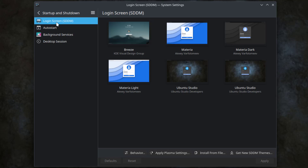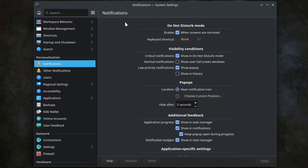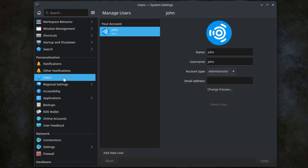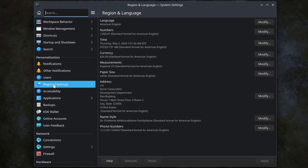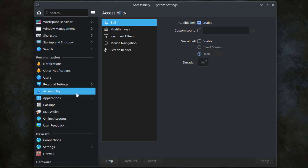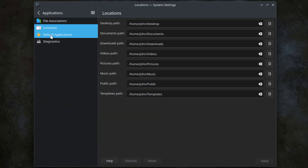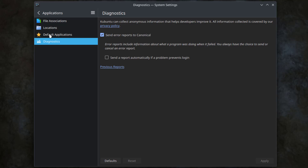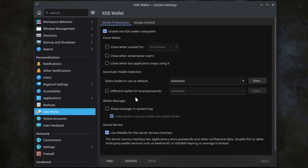This is a login screen and you can choose any one of these. Here you can configure your notifications. This is users, and you can add new users. This is regional settings. Accessibility. This is applications. This is backups. This is KDE Wallet.